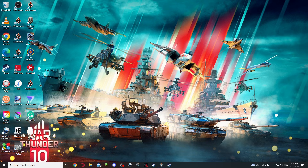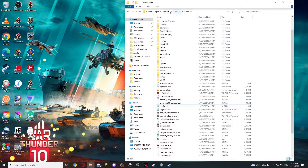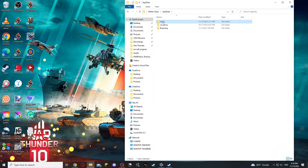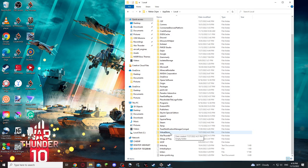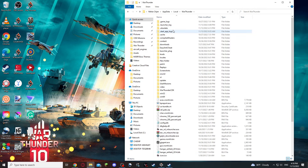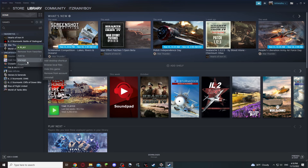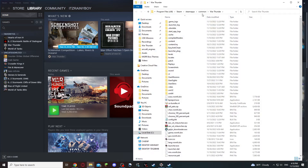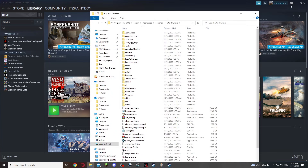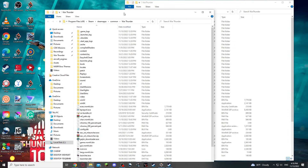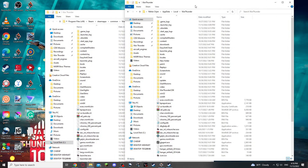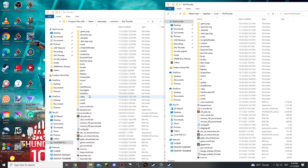Then you would need to find your local War Thunder files, which I have them open here, or you can find them through AppData, Local, scroll way down, War Thunder. Or on Steam, you right-click, Manage, Browse Local Files. Basically the same thing, nothing is different here.